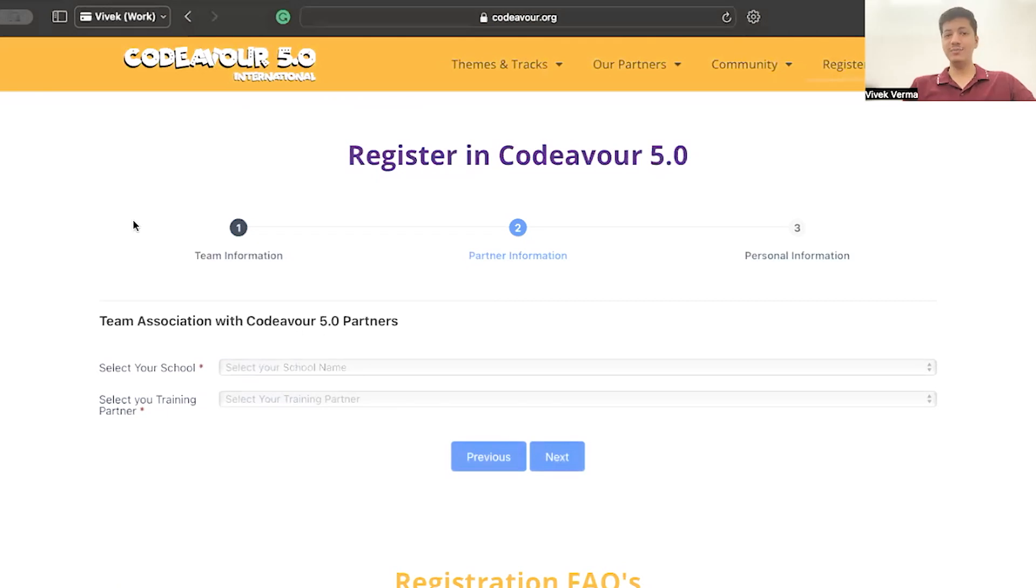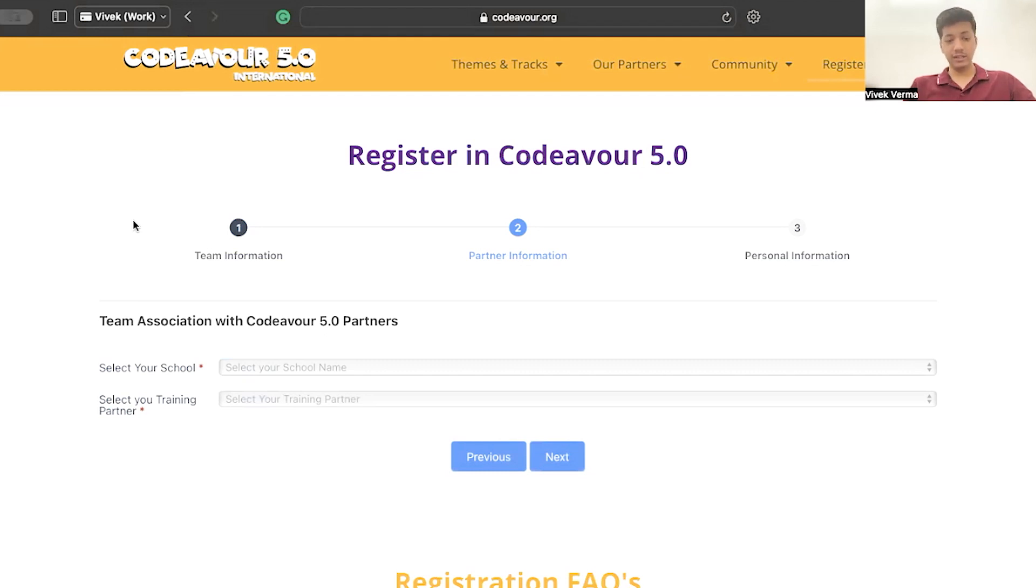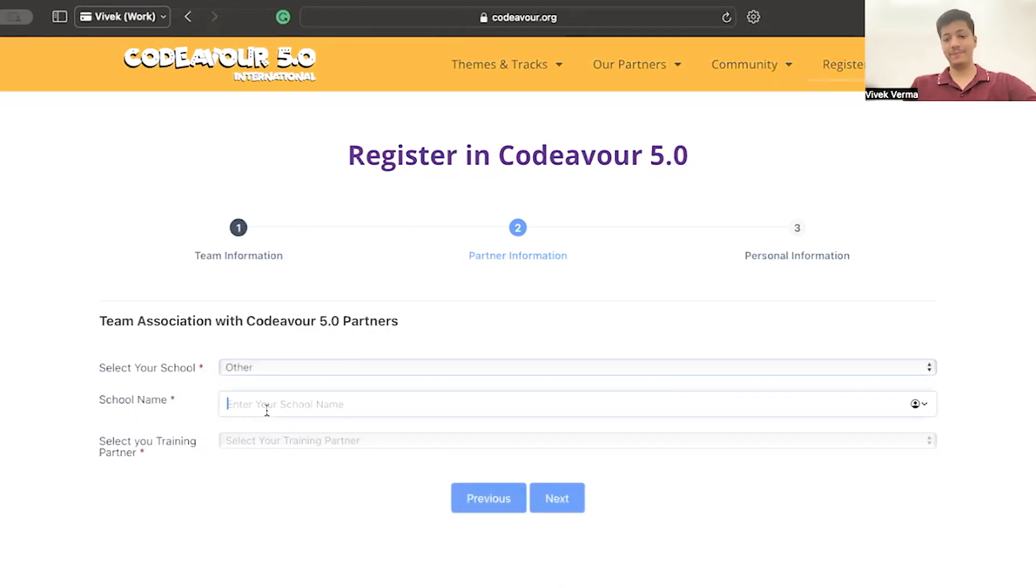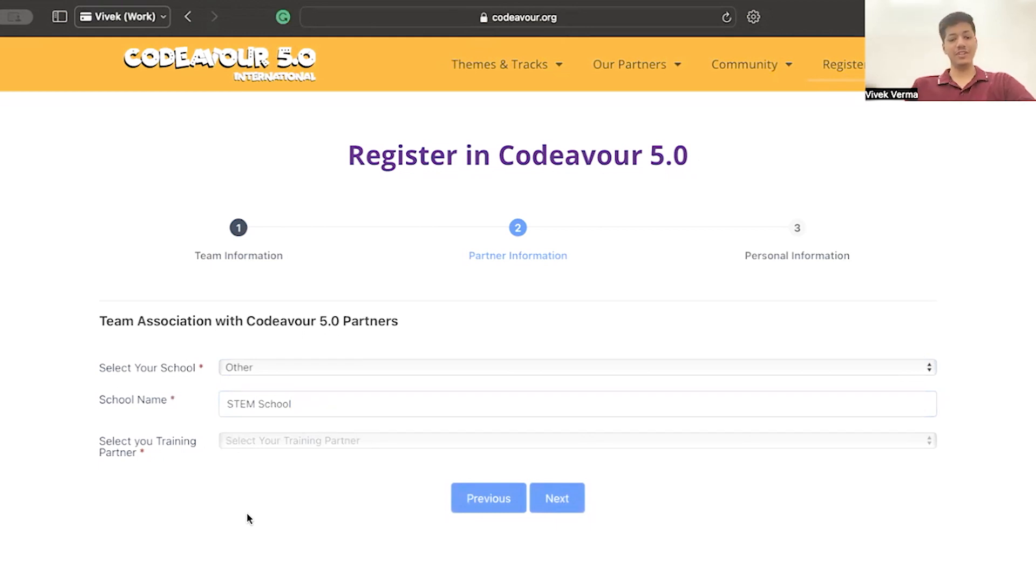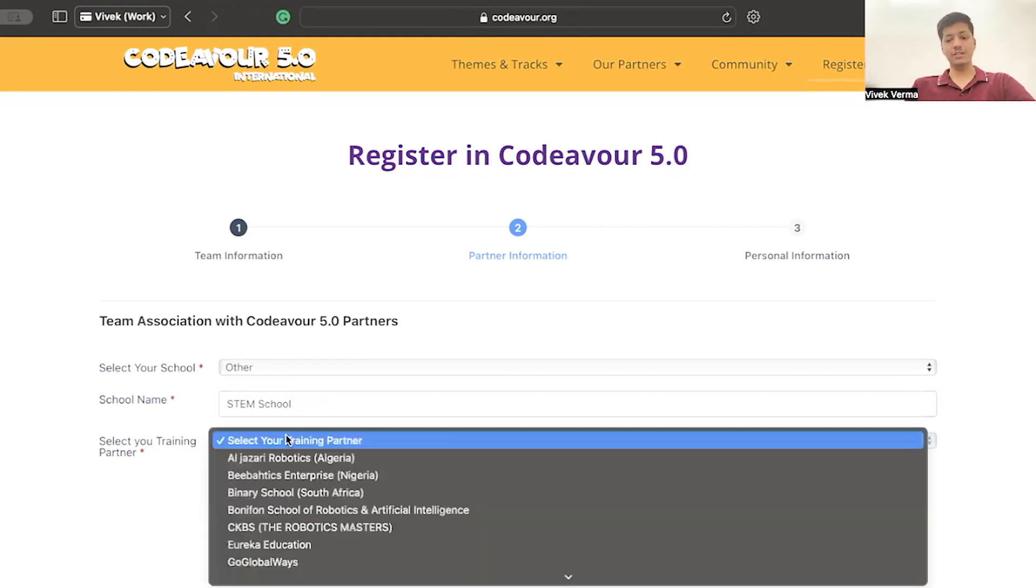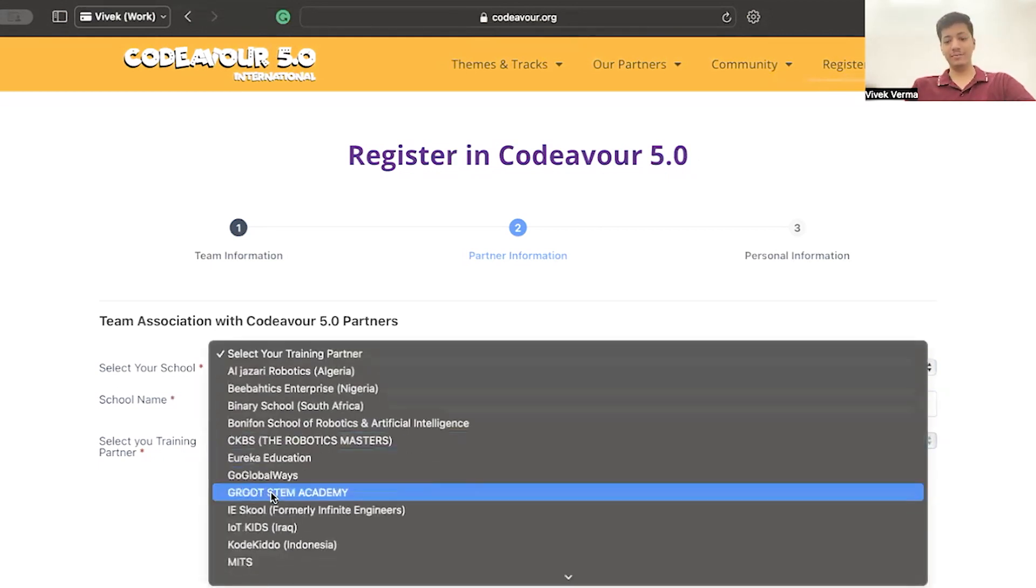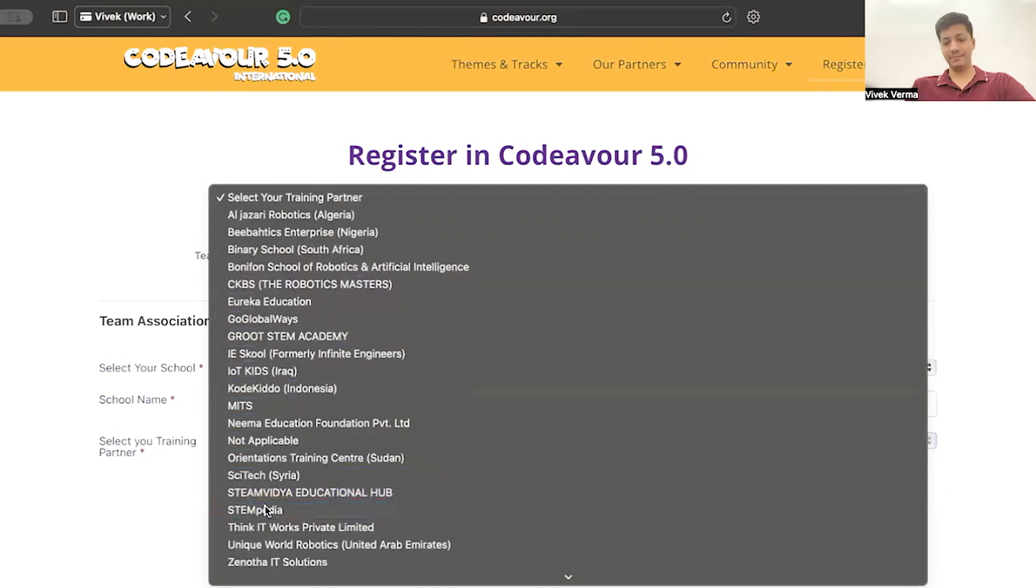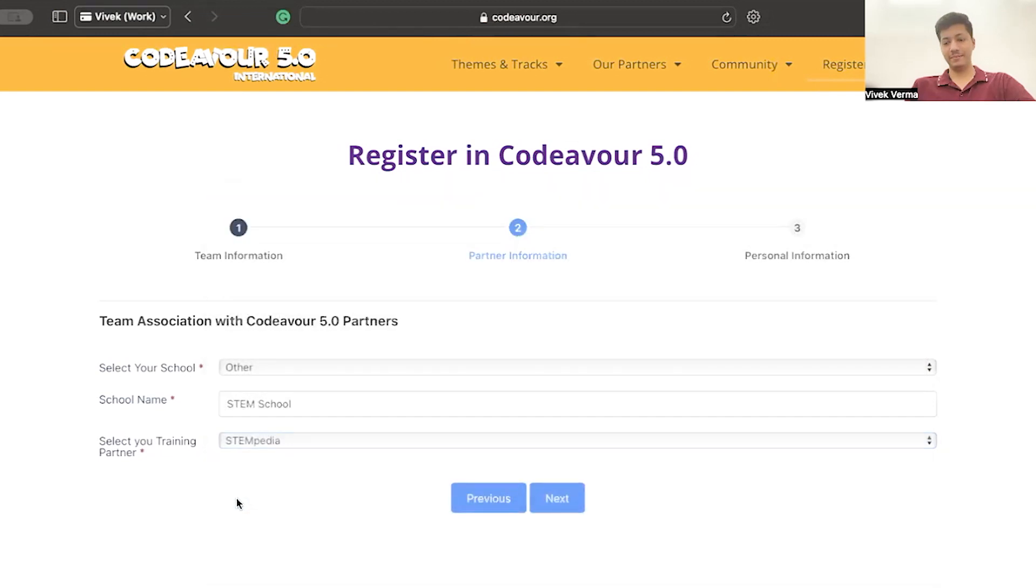Now let's move on to panel number 2, Partner Information. Select your school and if it's not there, select other and then enter your school name. Select your training partner or select not applicable. Then click on next.